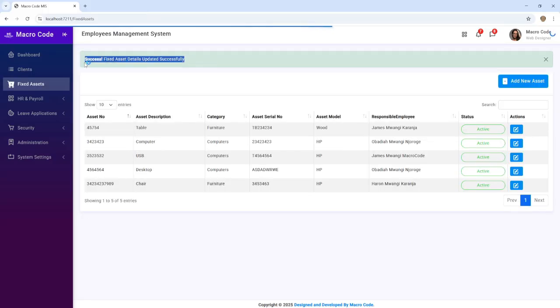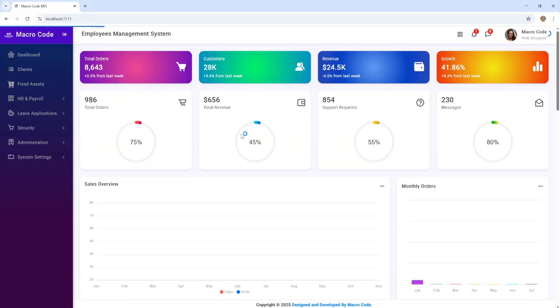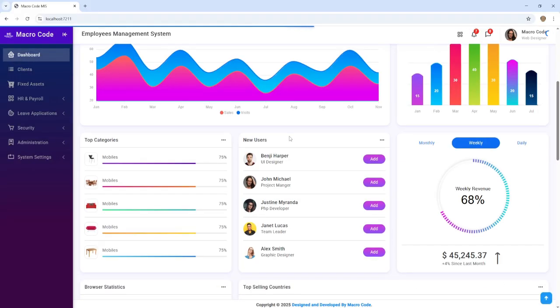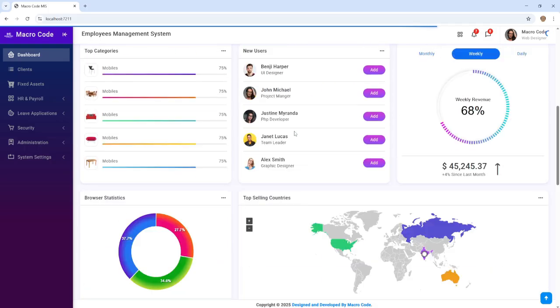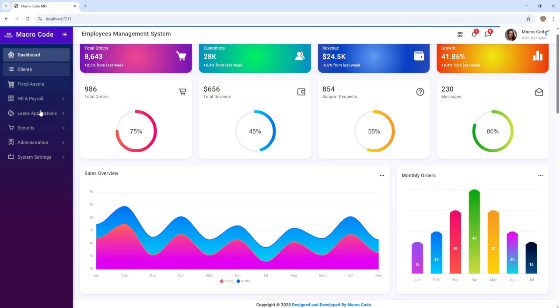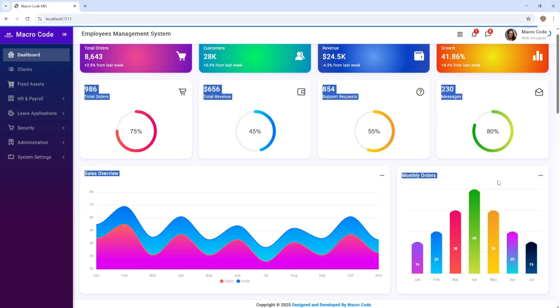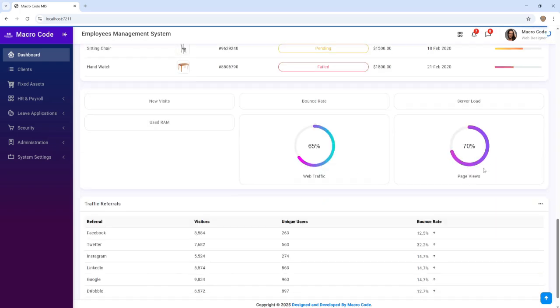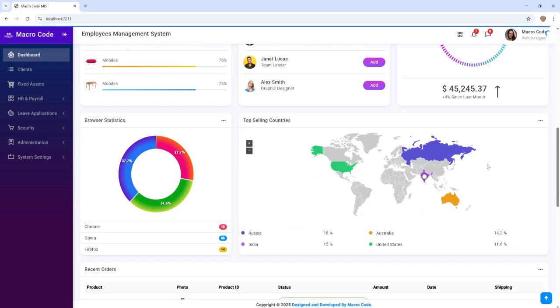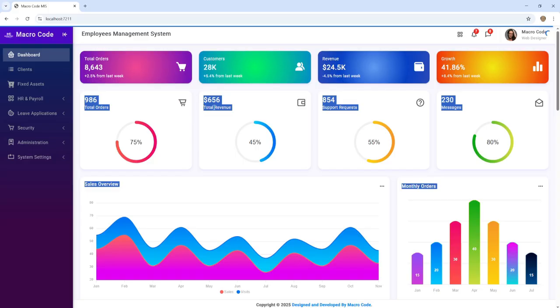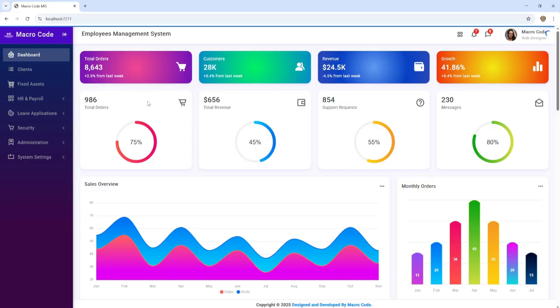You can see 'Fixed asset details updated successfully' — that's it! On our next video, we're going to create a different module and also update this particular chart to add more charts that reflect what the system entails. That's it for now — see you in the next episode, bye!